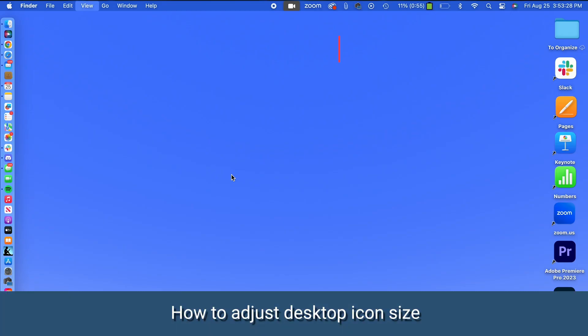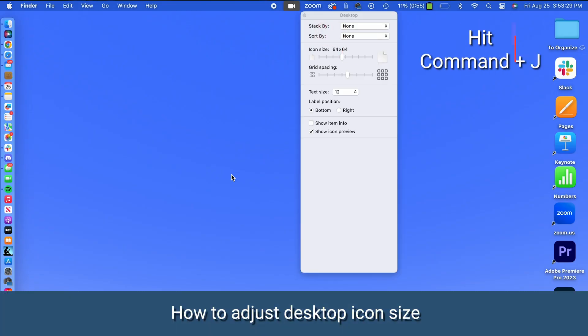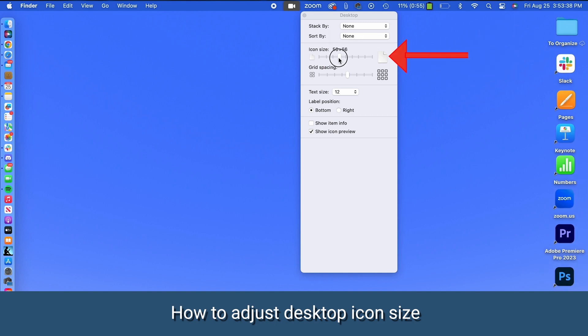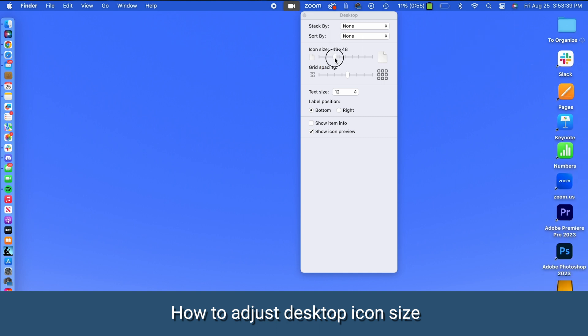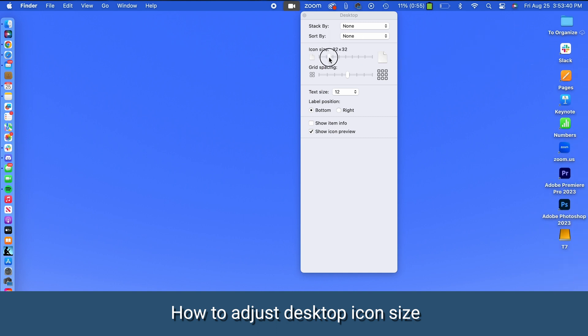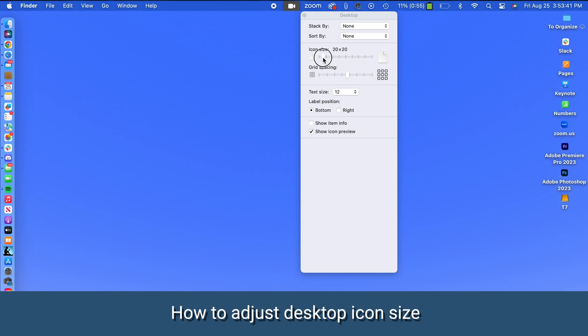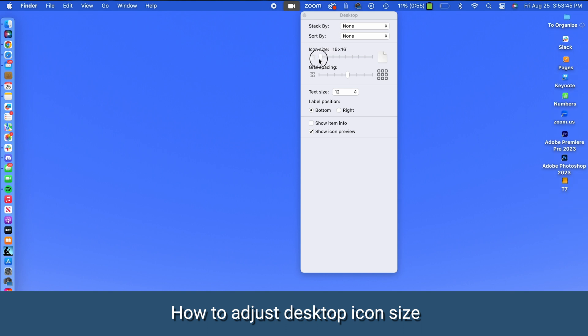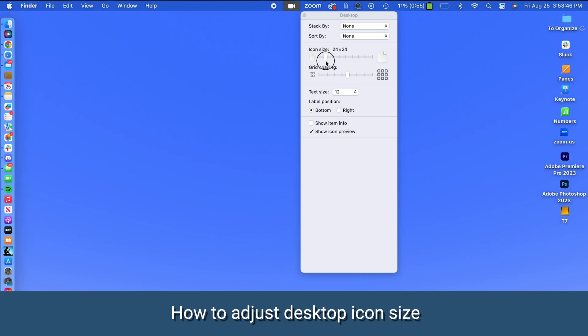Finally, let's tidy up those icons on your Mac desktop. Click on your desktop screen, hit command plus J, use the slider underneath icon size to adjust the desired icon size. The sizes shown are in pixels and the change is immediately visible as the icon size is expanding or shrinking with the slider's movement.